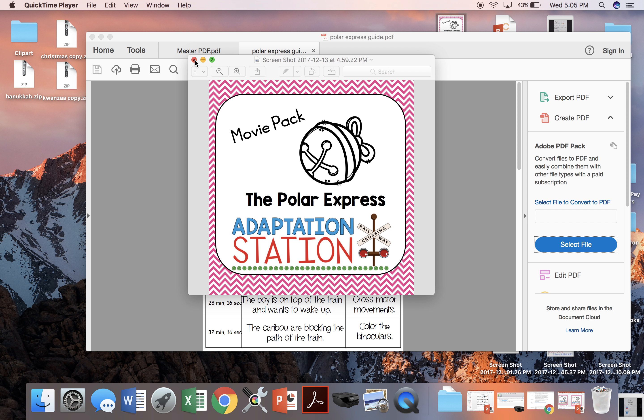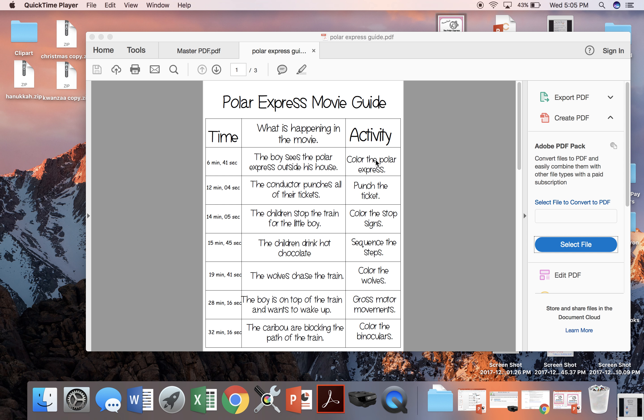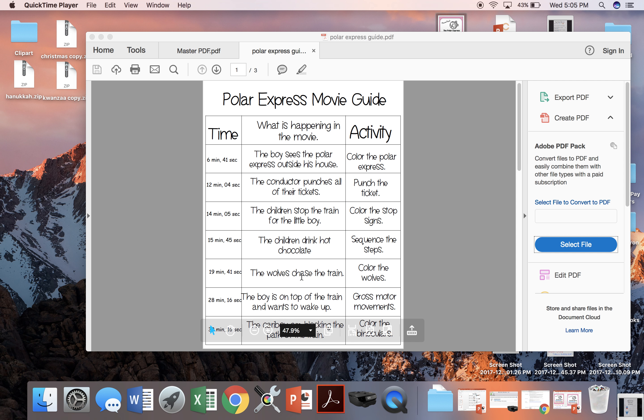When you open the file, the first thing you're going to see is the movie guide. What this does is breaks down all the activities as to what time they happen in the movie and what the activity is. So you'll see right here at 15 minutes and 45 seconds, the children are drinking hot chocolate and we're going to do the sequence of steps activity.